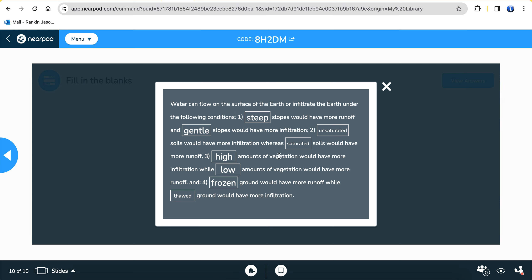Vegetation needs and wants the water and helps slow it down. Number four, frozen ground has more runoff while thawed ground has more infiltration. Once the ground becomes unfrozen or thawed, water can pass through it again. We can think of frozen ground almost like bedrock at the surface — a large impermeable layer preventing infiltration.